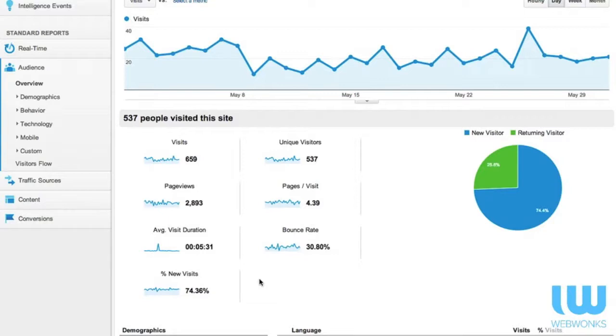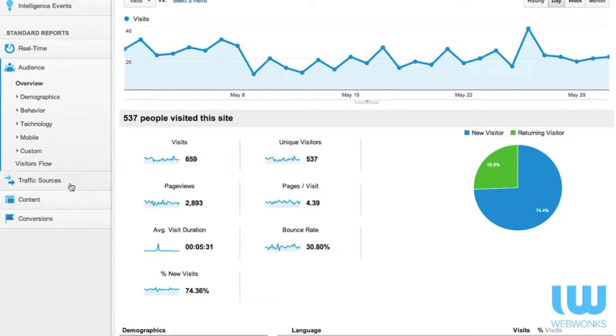Bounce rate: again, if you've got a high bounce rate it means that people are not finding what they thought they were going to get when they came through to your website. So look at your website traffic, and there is a tutorial on traffic sources.